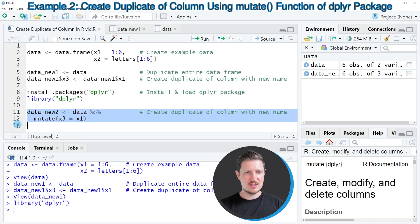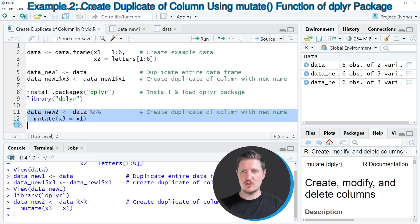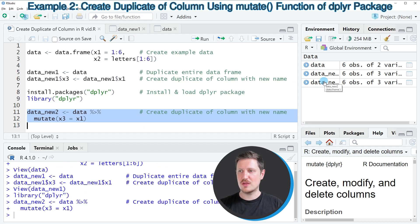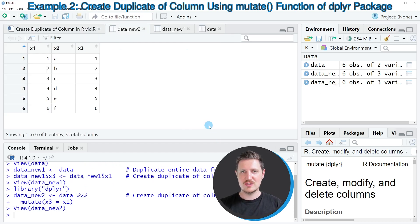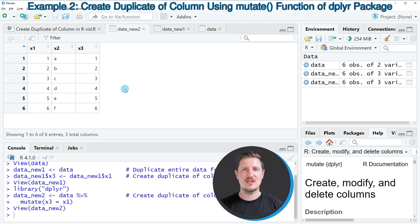So if you run lines 11 and 12 of the code, another data set called data_new2 is appearing at the top right. And you can open this data set by clicking on the data set.